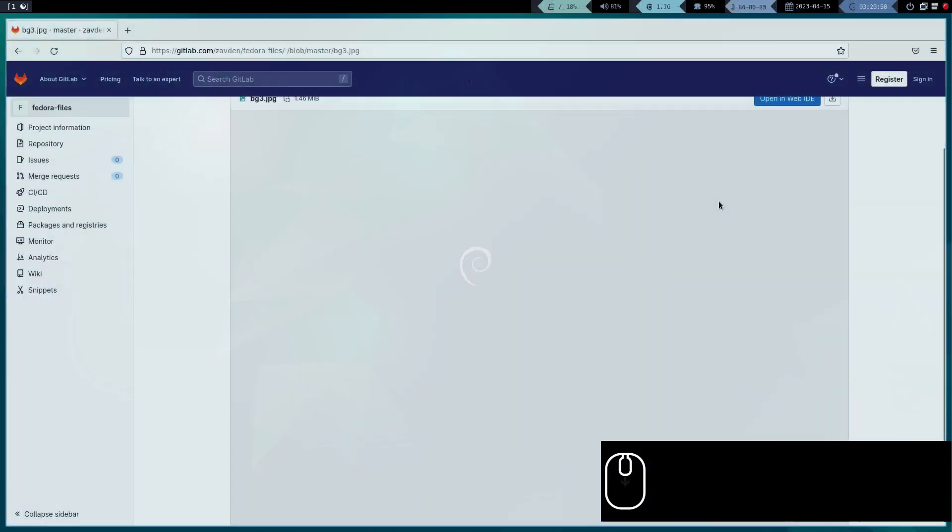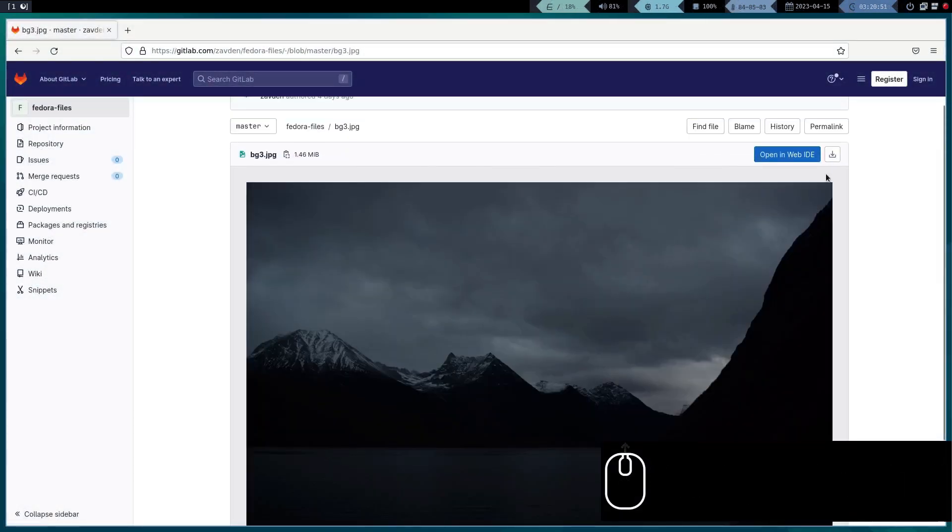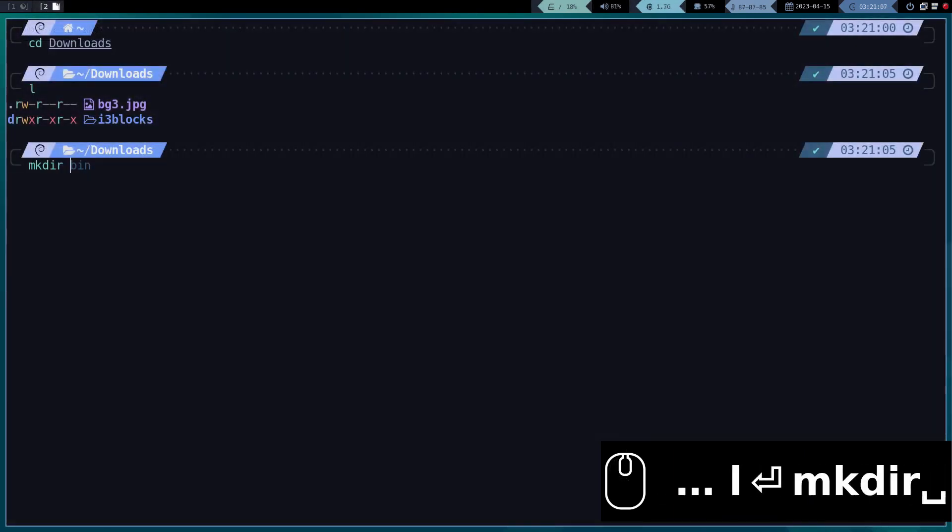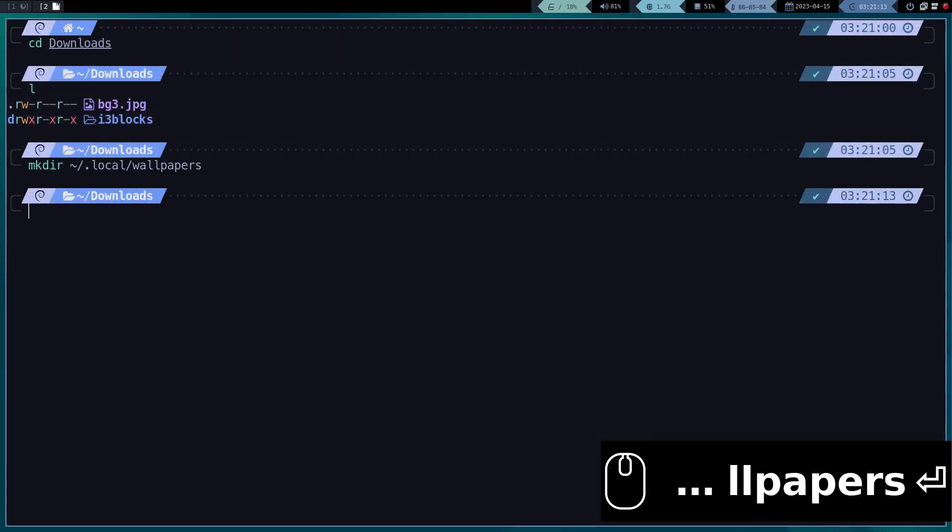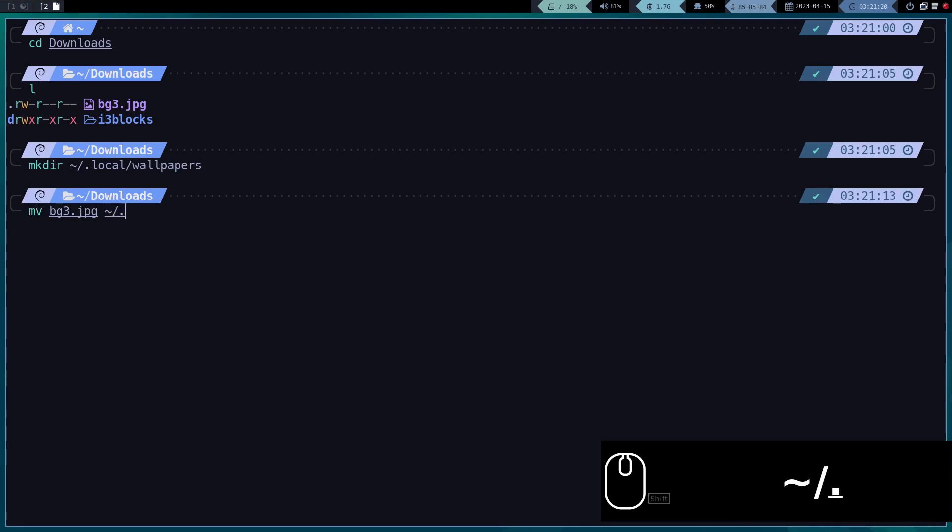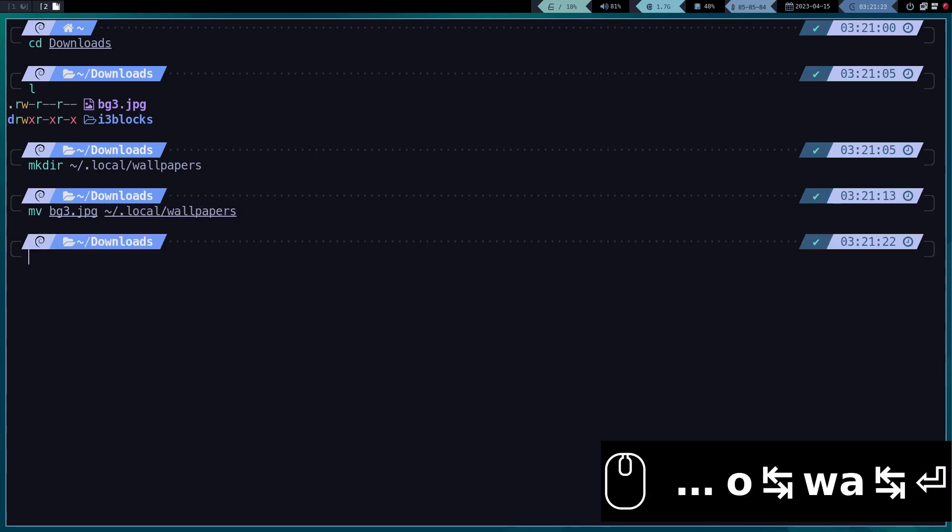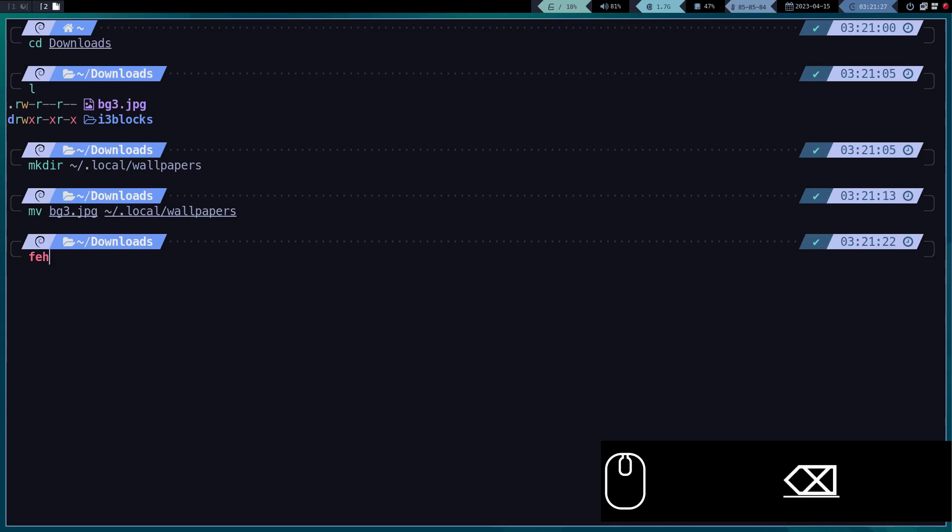I am going to download this wallpaper and save it in the address shown on the screen. You are free to use the background and location you want. The important thing here is that we have to use a package called FEH.